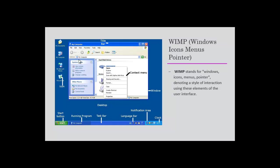I'm using a pointer right now. This is a window, this is a menu, this is an icon. It's the most widely used user interface form and this makes the interaction pretty easy.